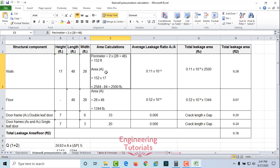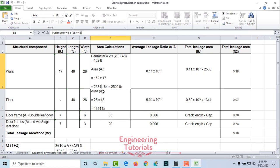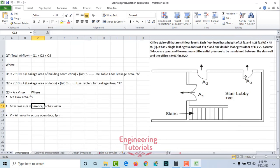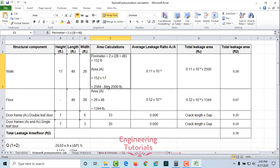First we calculate Q1 — the leakage through the building construction. The perimeter of the stairwell is 2 × (48 + 28) = 152 feet. With a floor height of 17 feet, the total wall area is 152 × 17 = 2,584 square feet. We subtract the door area: the double-leaf door is 6×7 = 42 sq ft, and the two single-leaf doors are each 3×7 = 21 sq ft, giving a total door area of 84 sq ft. So wall area = 2,584 − 84 = 2,500 square feet.